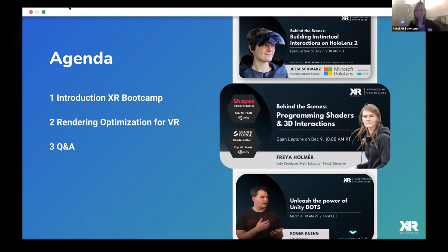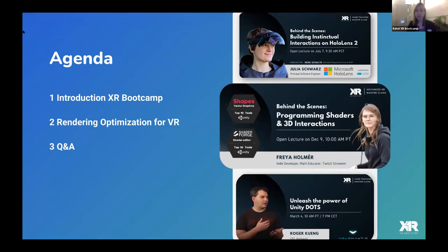Hello everyone, I'm super excited that everyone is coming from such different places. Today we're going to speak about rendering optimization. This event is part of our open lecture series where we invite amazing XR experts and developers to share their knowledge. You can check out our XR Bootcamp YouTube channel for recordings, but the huge advantage of attending live is that you're able to ask your own questions and get answers.